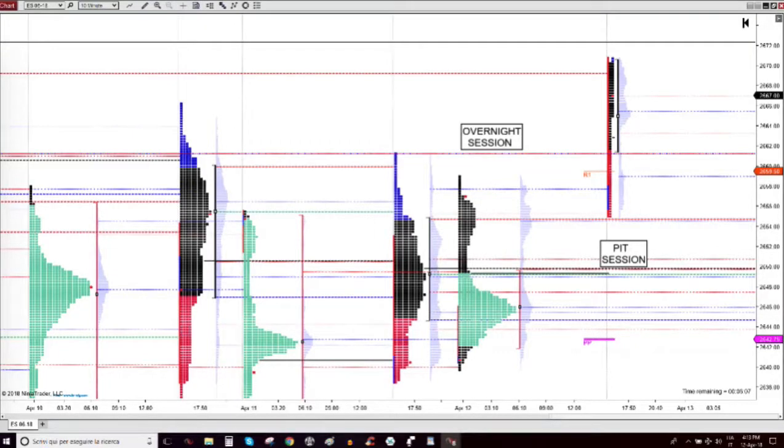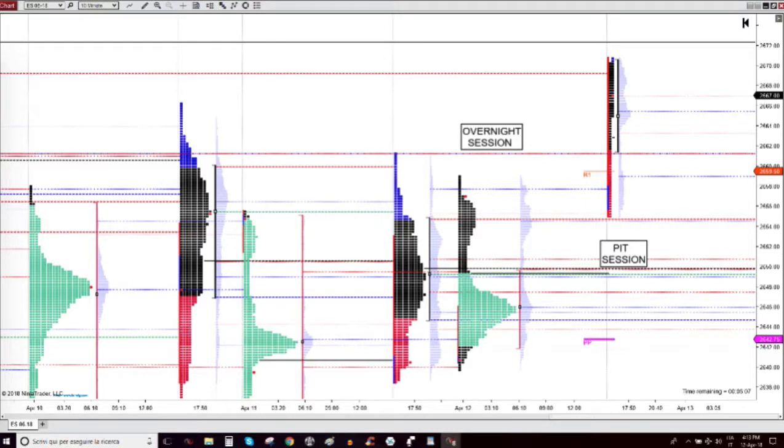Good day my aspiring profitable professional trader. I'm Almighty and this is the trade that I did Tuesday, April 12th, 2018.